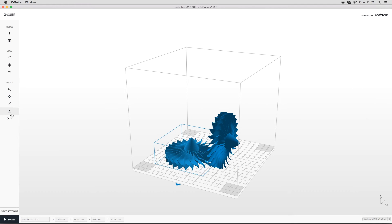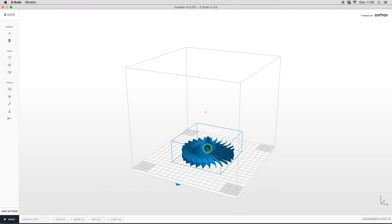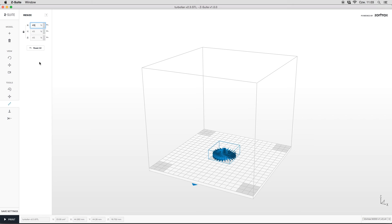The Zsuit software has a model scaling option. You can also change the size of our model in one of three axes. If the padlock icon here is active, it means that all the fields are linked together and with entering value in one field, you fill up all the fields at once.